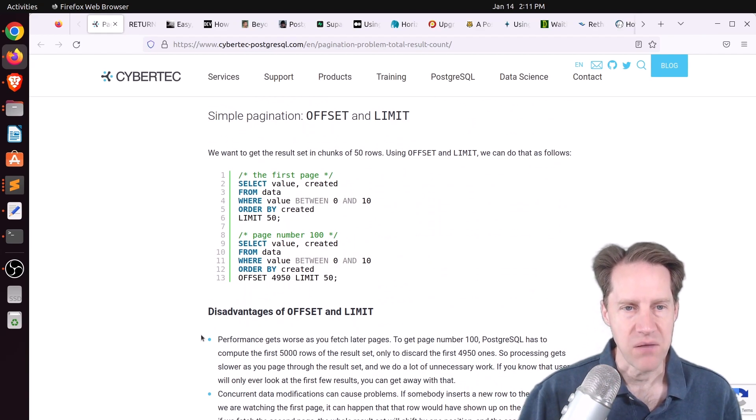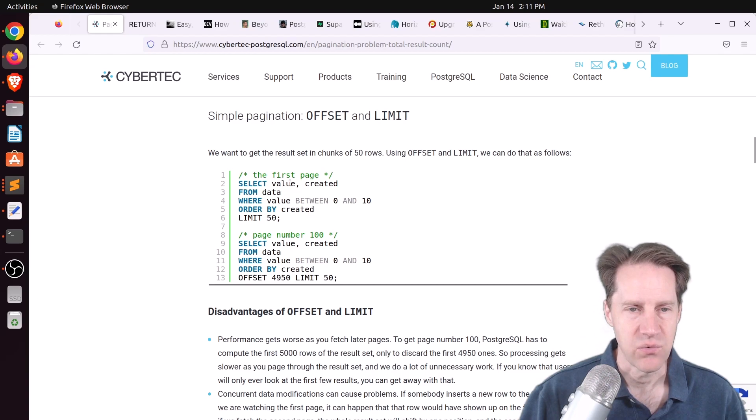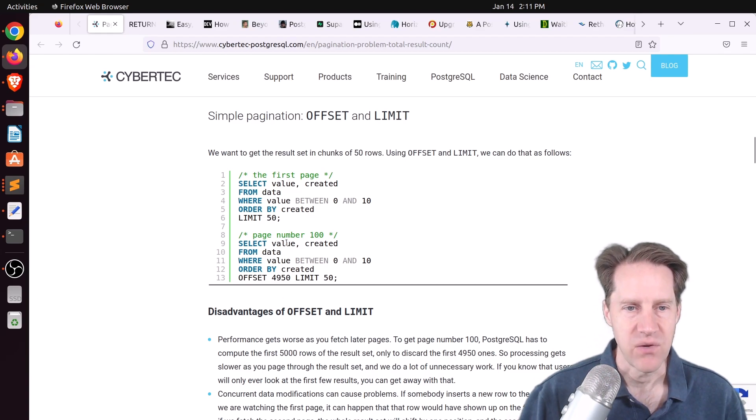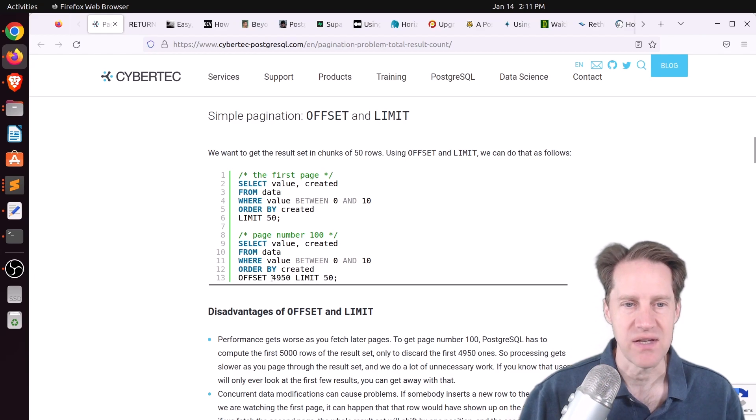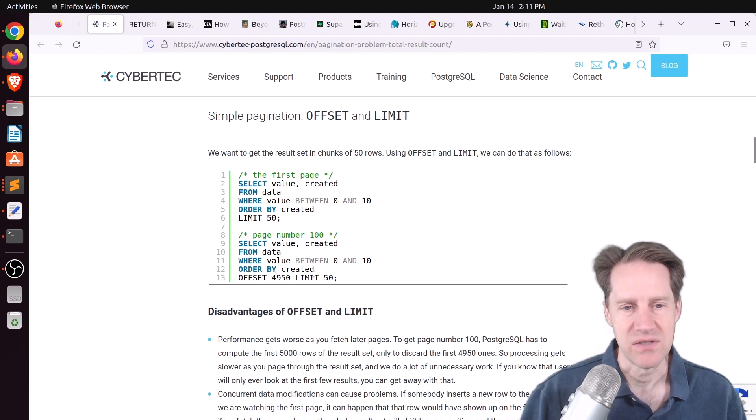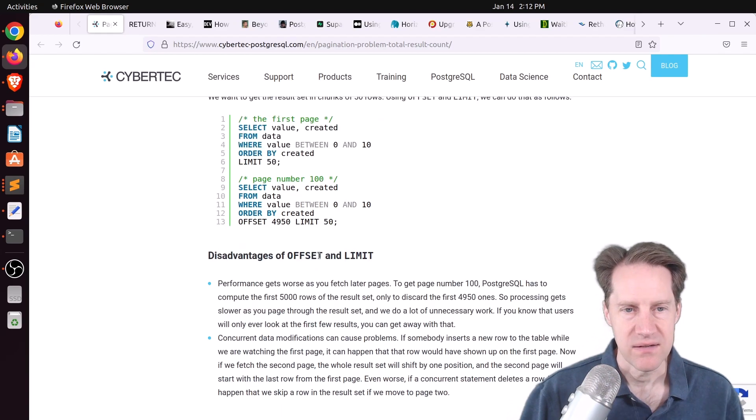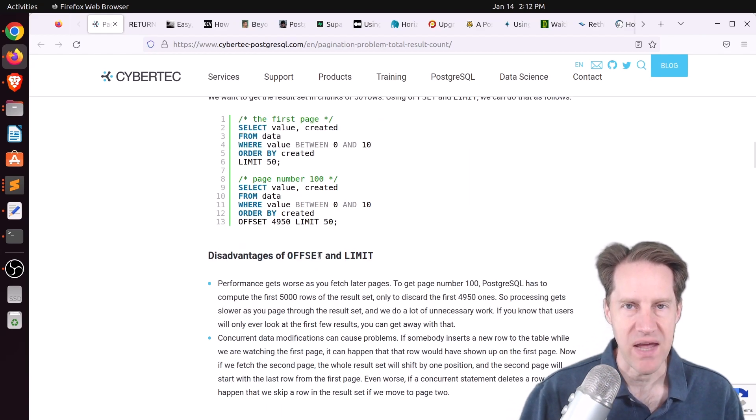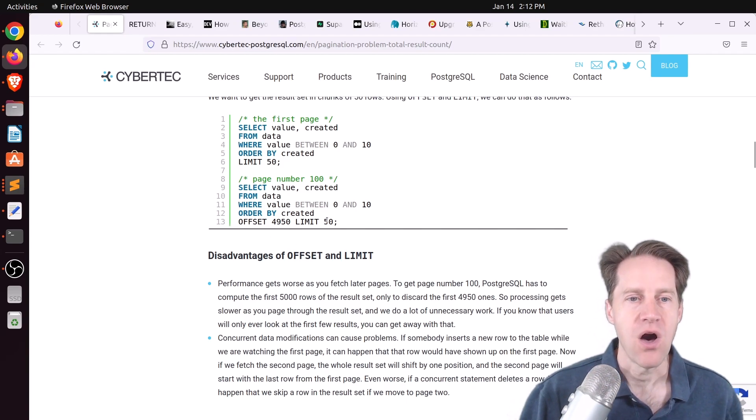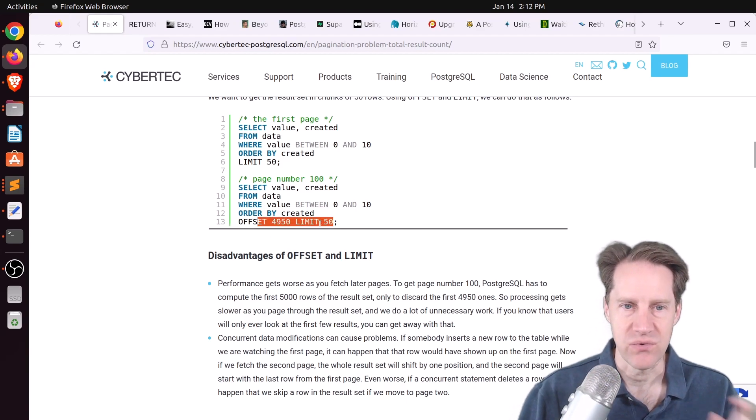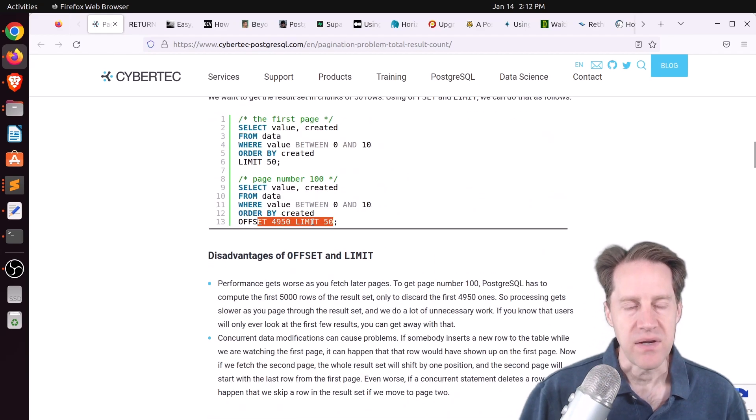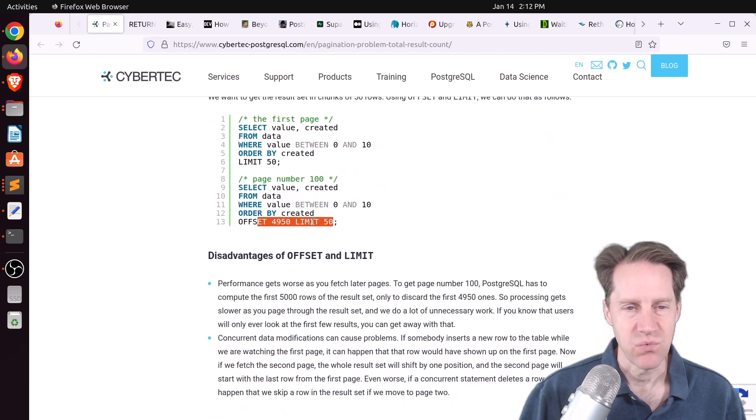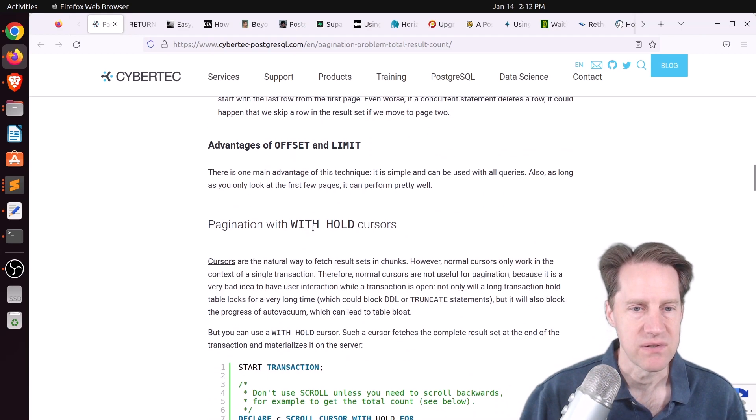So in this example here, they generated some fake data that they wanted to page through. They wanted to look at values between 0 and 10, ordered by the created at date. So they created an index on created and value. Normally for the best performance, you would swap these out. But if you want the earliest record to always show, it would make more sense to have the created at column first. Most of these libraries use offset and limit, and they show exactly how that works here when you're looking at the first page.